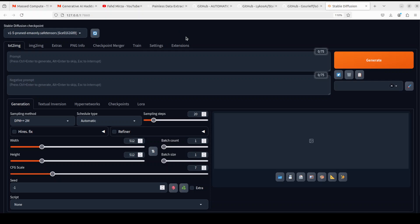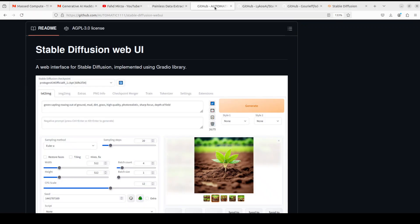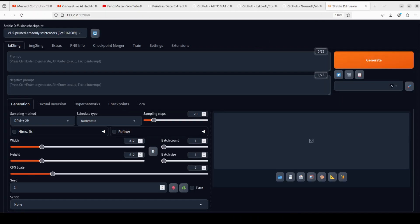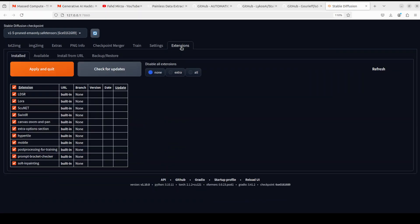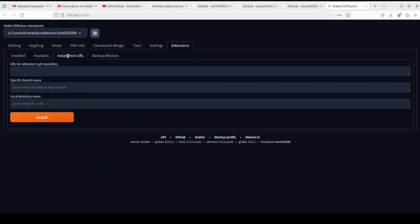So first you install Stability Matrix, then install Automatic1111 through it, and then launch it — as I just showed you. Assuming you already have Stability Matrix installed and have launched Automatic1111 through it and it is now running, it is time to install the Reactor extension which enables you to do the face swap. In Automatic1111 go to the Extensions tab at the end and click on Install from URL.